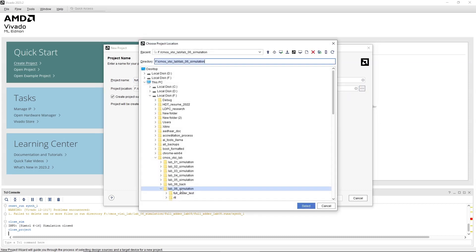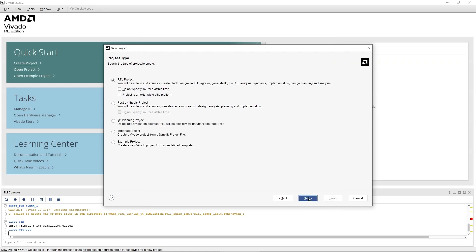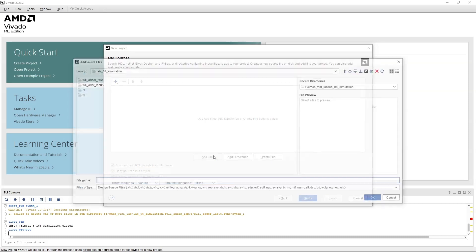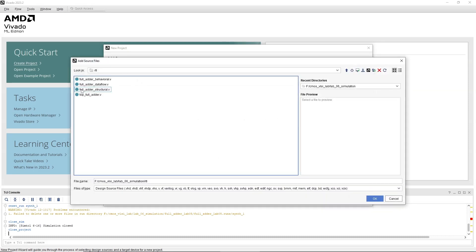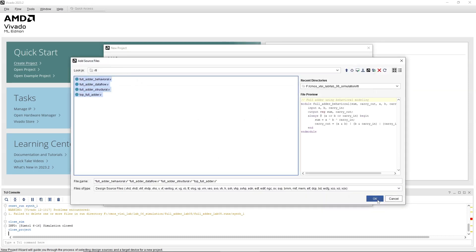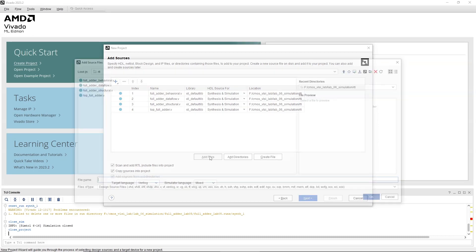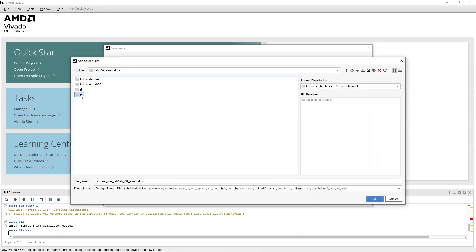Ensure RTL project is selected. Confirm that Do Not Specify Sources at this time is not checked. Click Next. Add the RTL and Test Bench codes created earlier. After adding all the files, specify that Test Bench is to be used during simulation only and click Next.